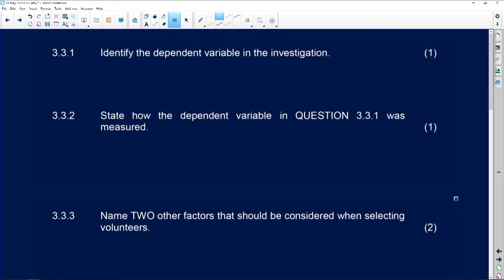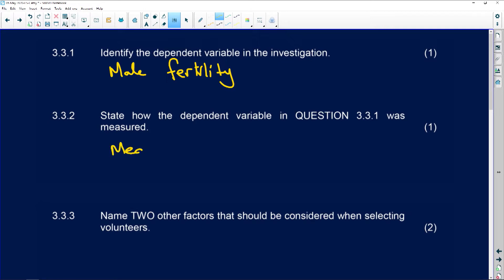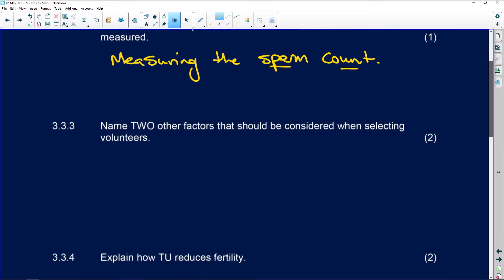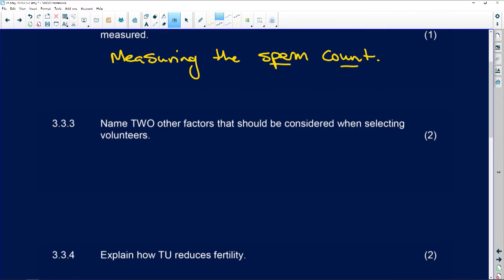The dependent variable was male fertility, because that's what you're checking. The dependent variable was measured by measuring the sperm count — they tell you it's the sperm count that indicates whether a male is fertile or infertile. If he's got lots of sperm cells he's fertile; if he has very few, there's a problem.